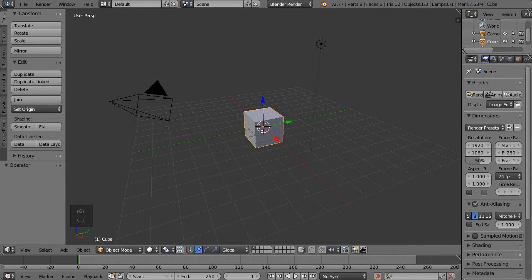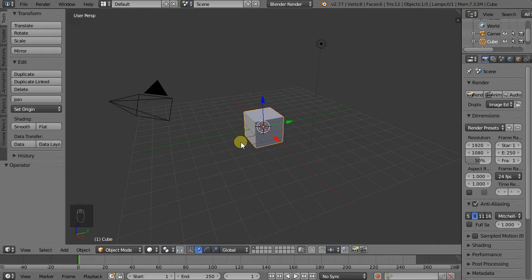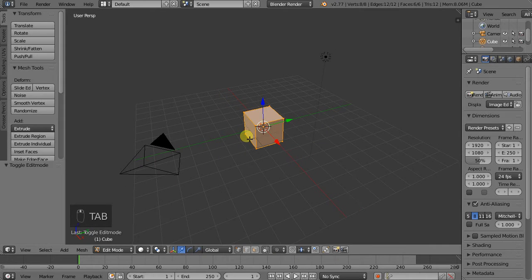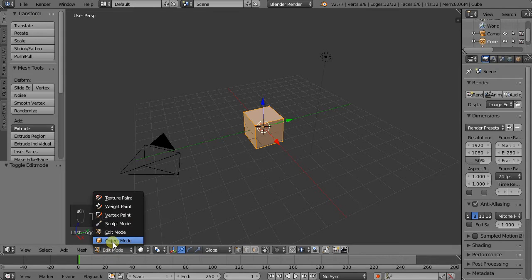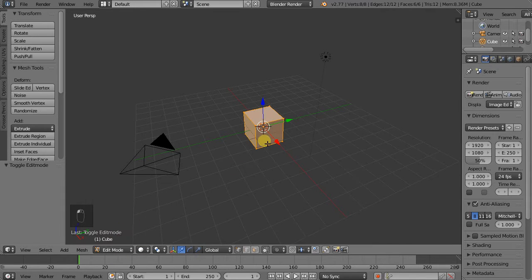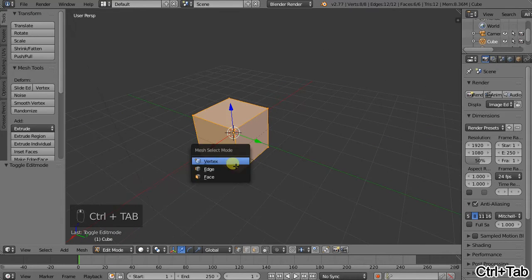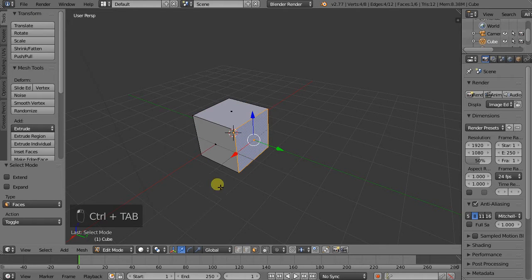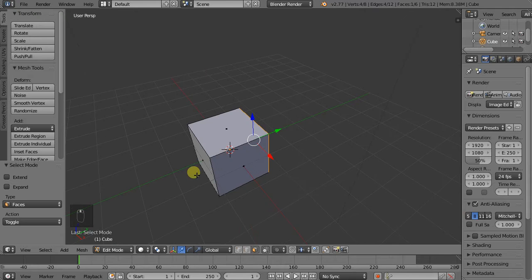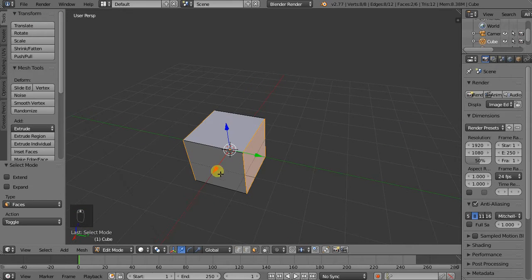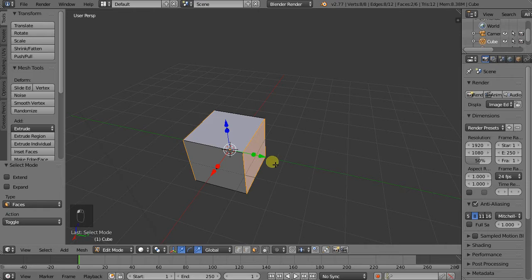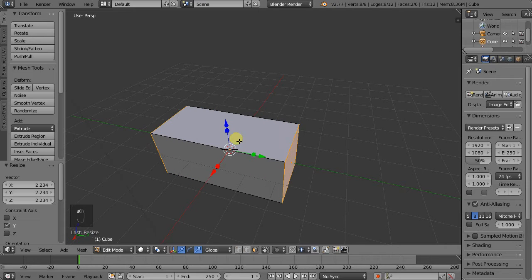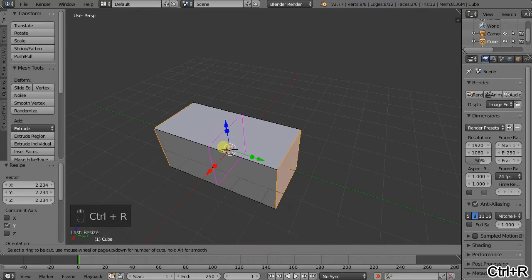So we'll quickly change this object around a little bit. If I hit Tab we go into Edit Mode which is the same as this here. Control Tab is the same as these buttons here. So I just went into Face Select Mode. I'll Shift-Select this, we'll edit, I'll create a loop.